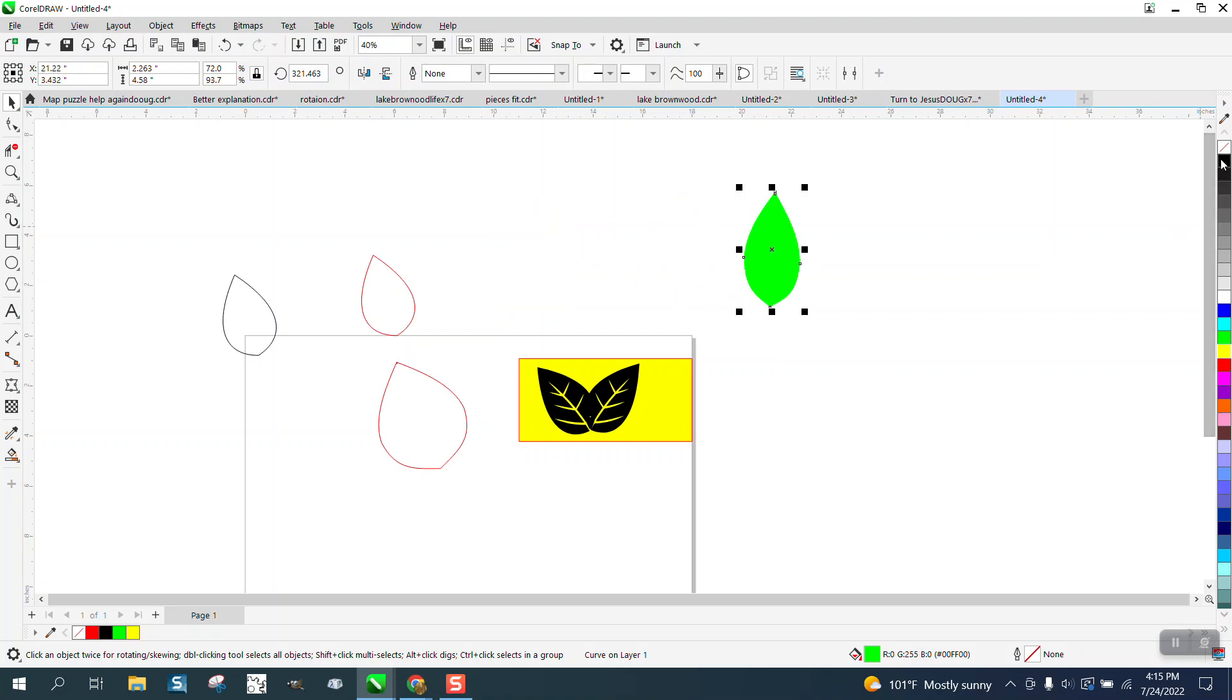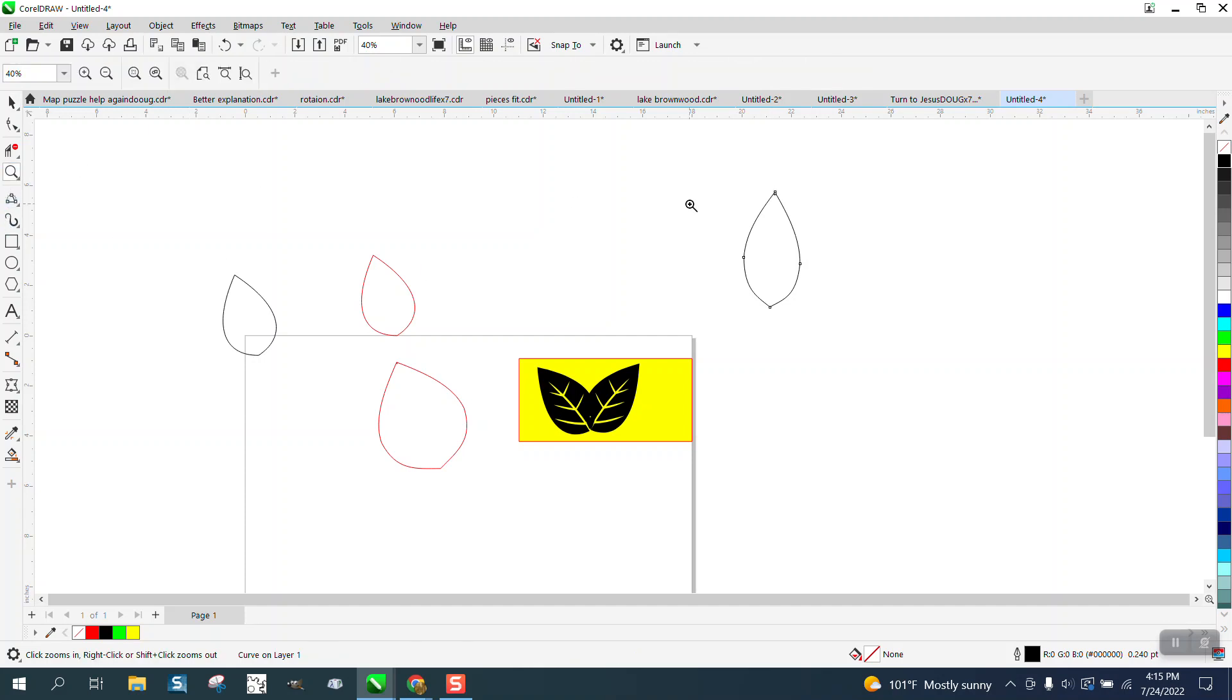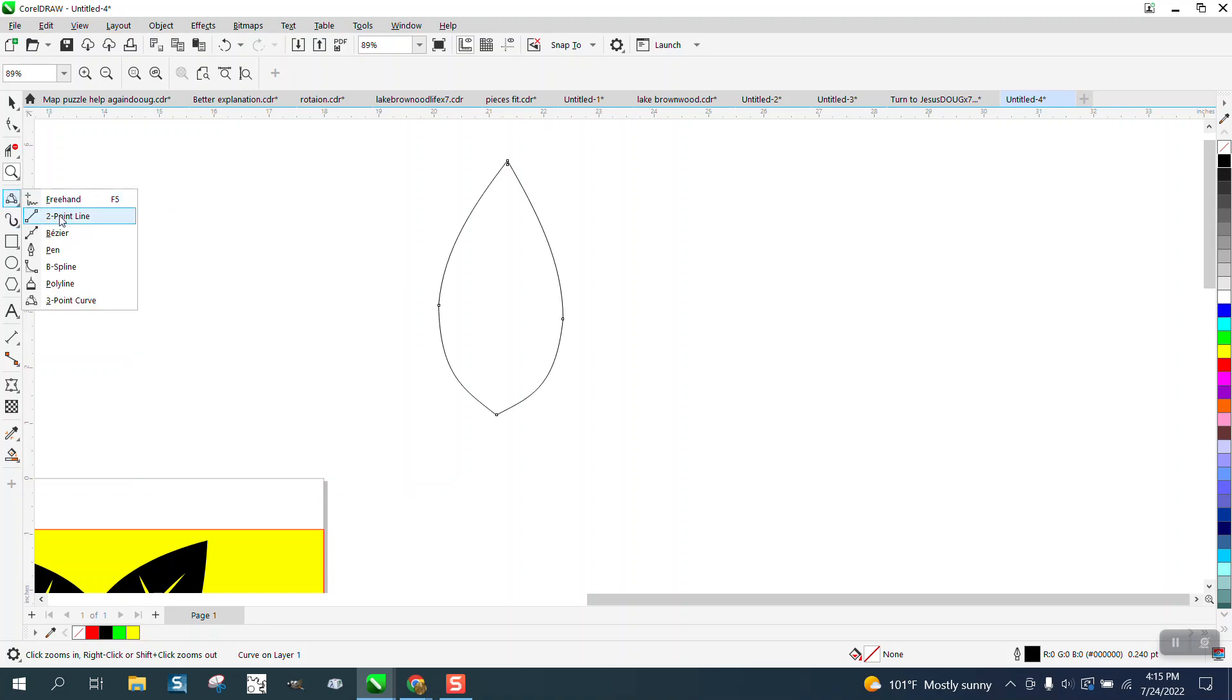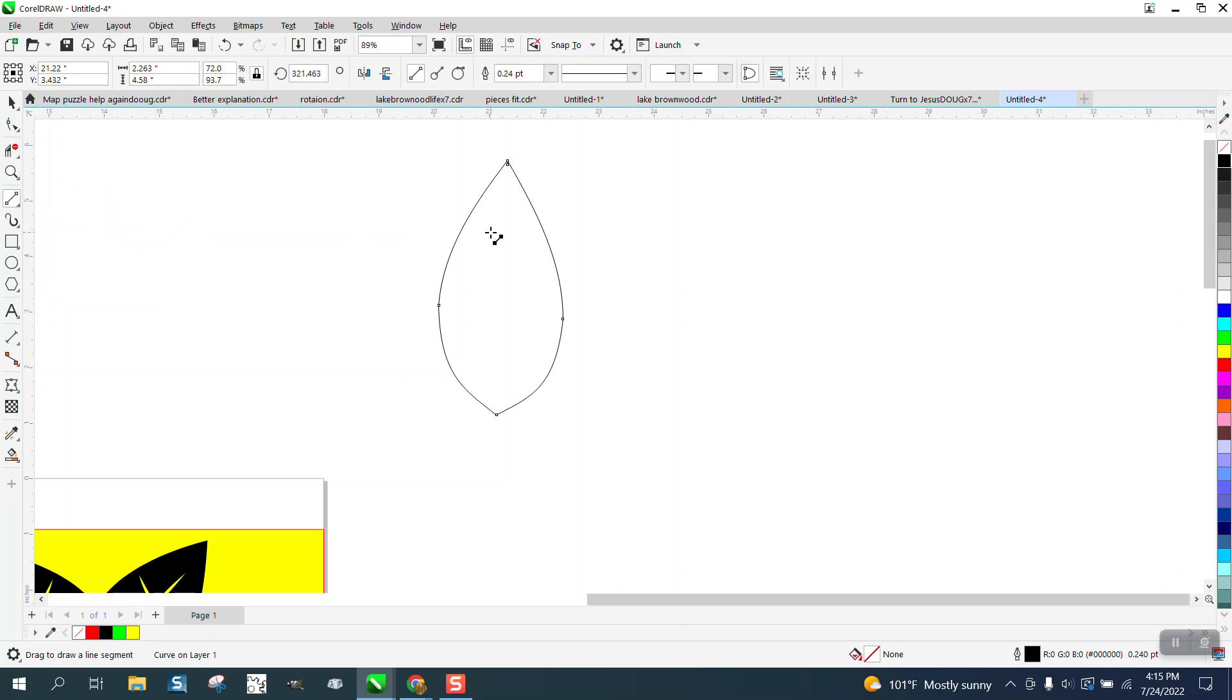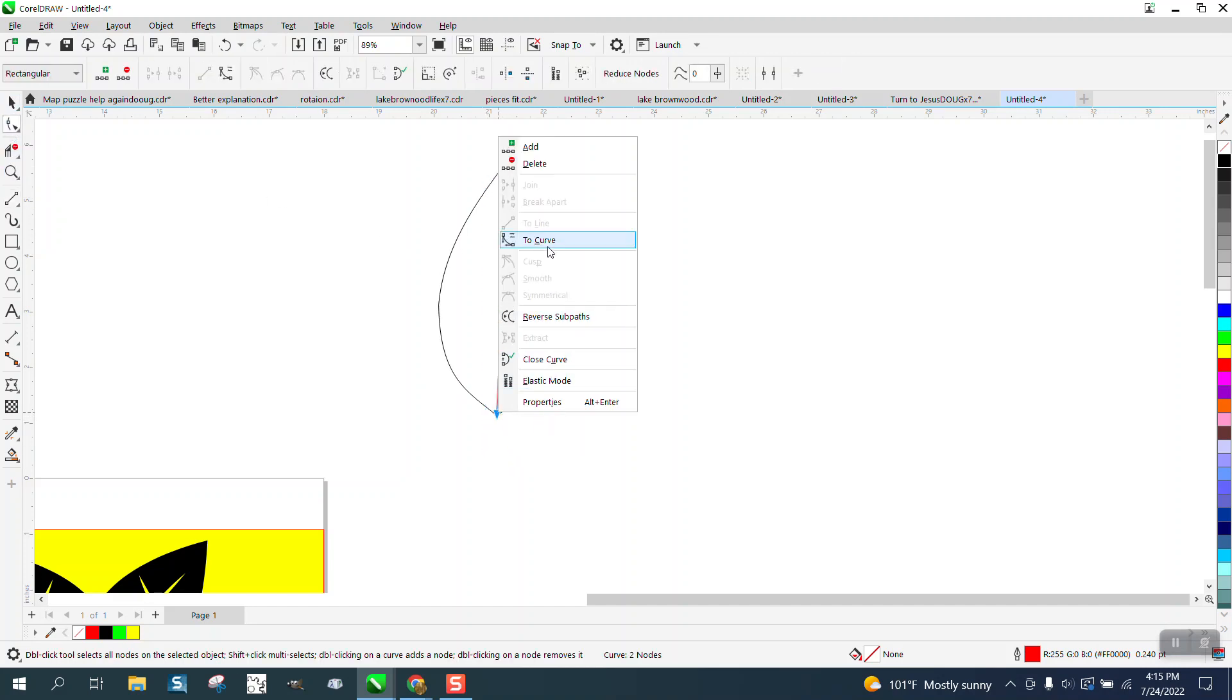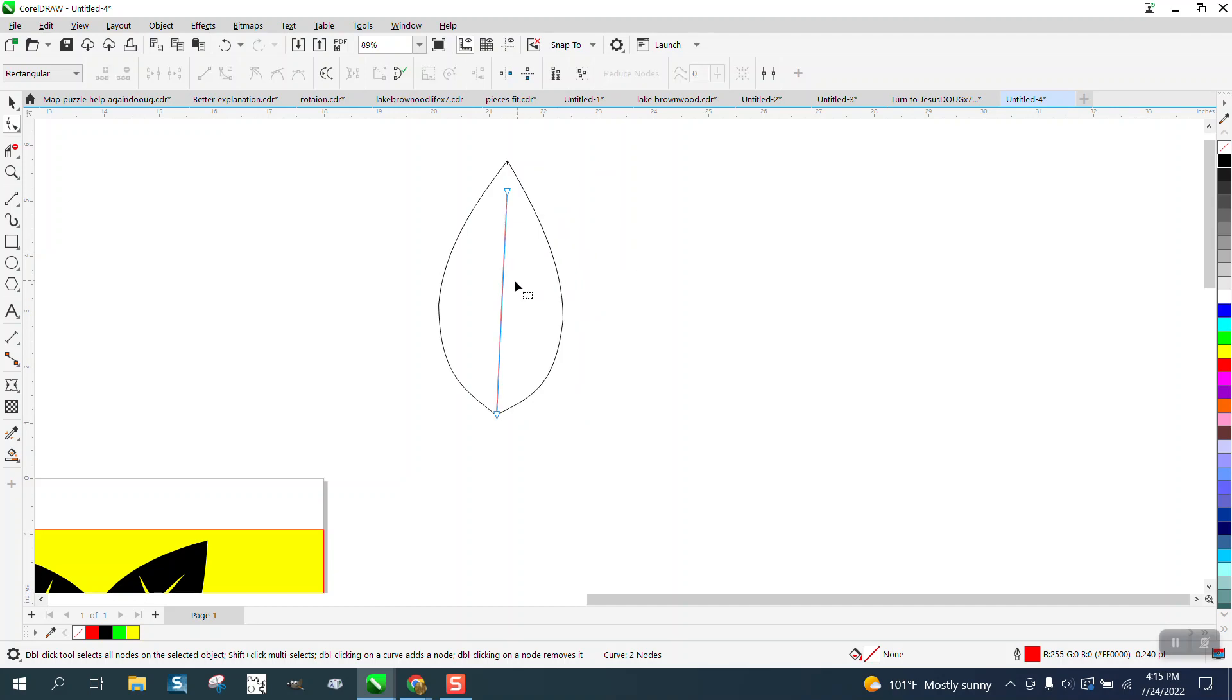But here's kind of the key. We're going to left-click, right-click, and then you can make any kind of line. Let's do the two-point line, and then select it and right-click and turn it into a curve, and then curve a little bit.